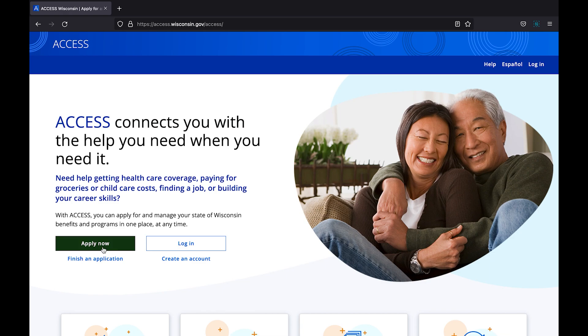For the purposes of this video, we will be creating a new account by choosing apply now. This will be the first step for most new users to the access tool. This process should take about five minutes. From the home page, choose the apply now button.